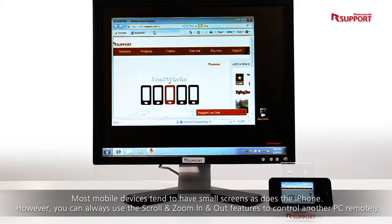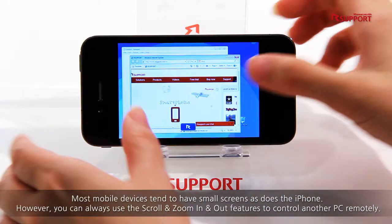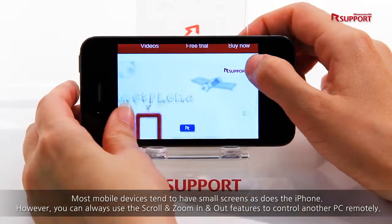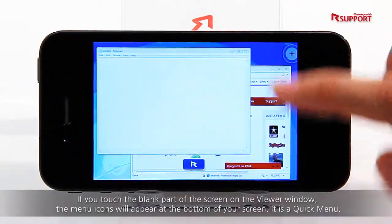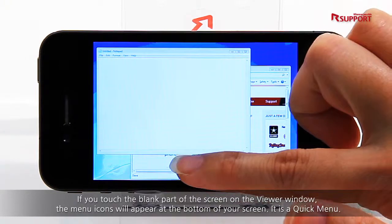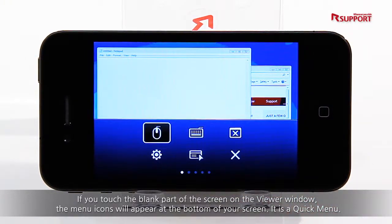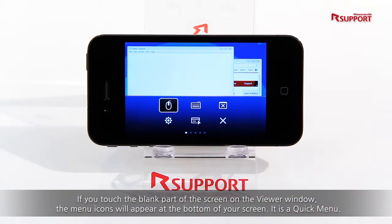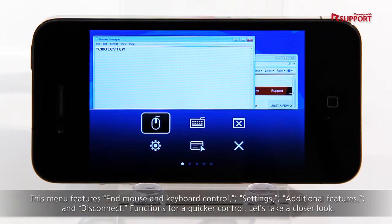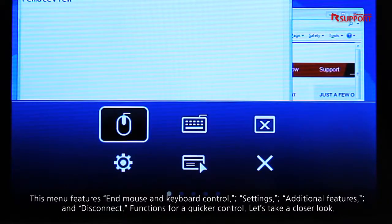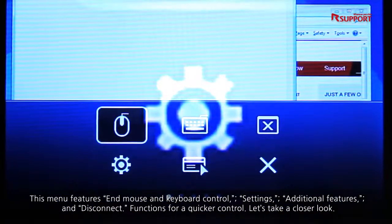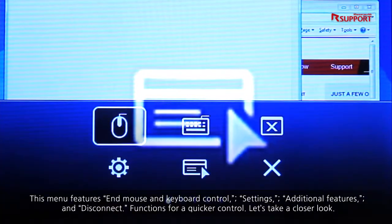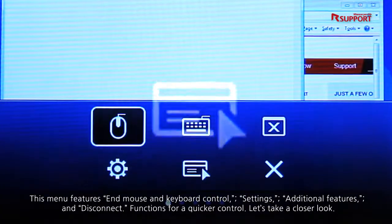However, you can always use the scroll and zoom in and out features to control another PC remotely. If you touch the blank part of the screen on the viewer window, the menu icons will appear at the bottom of your screen. It is a quick menu. This menu features end mouse and keyboard control, settings, additional features and disconnect — functions for quicker control.